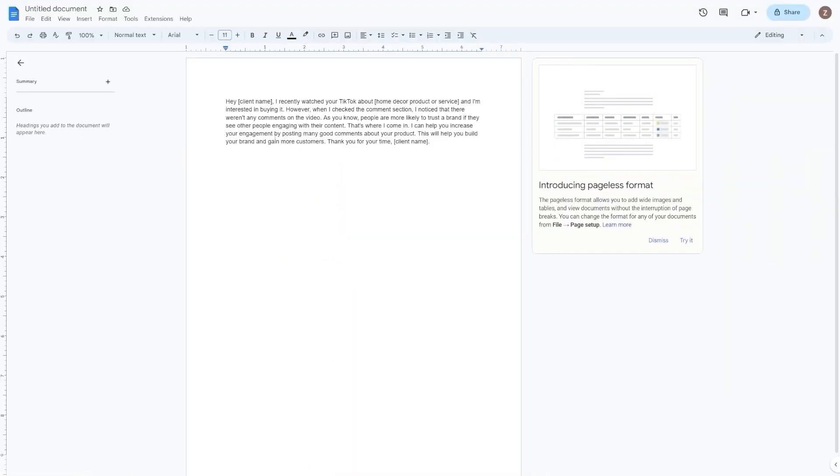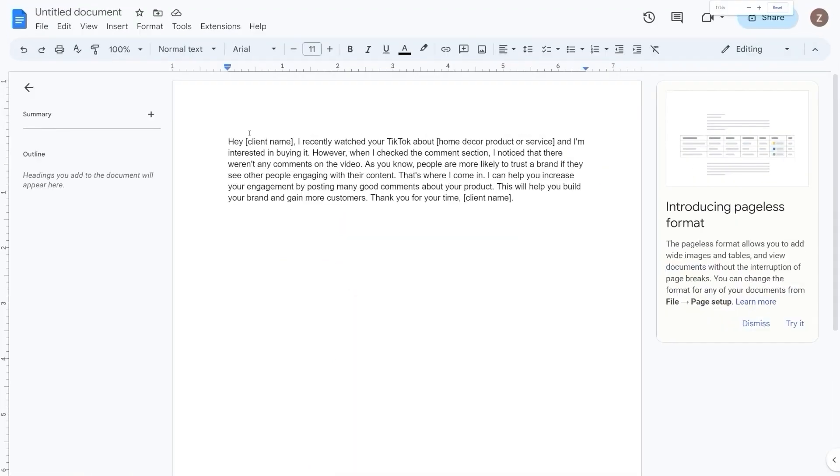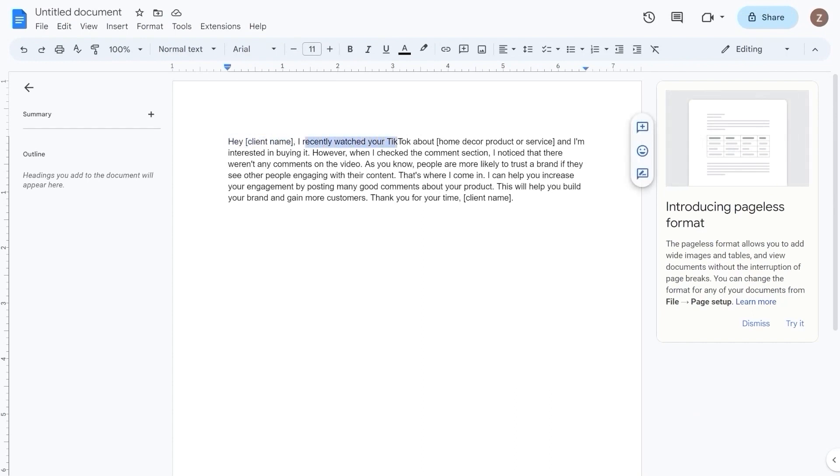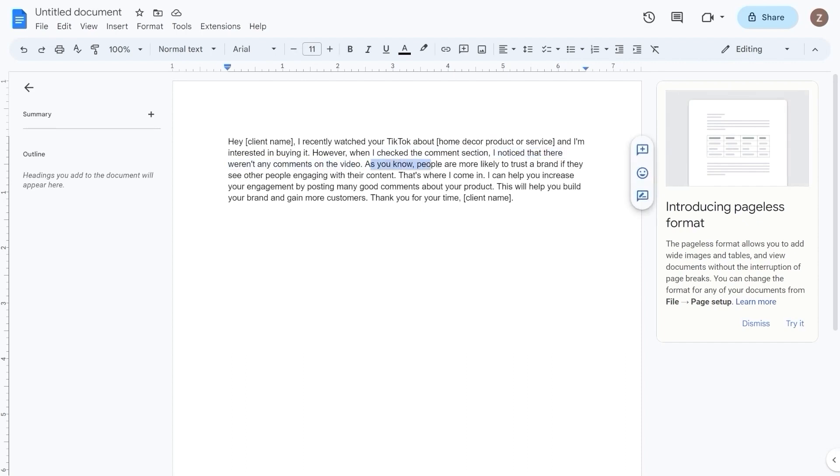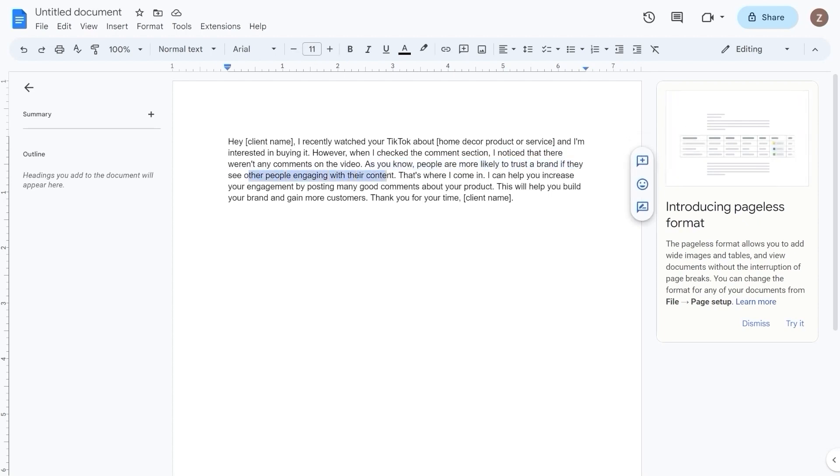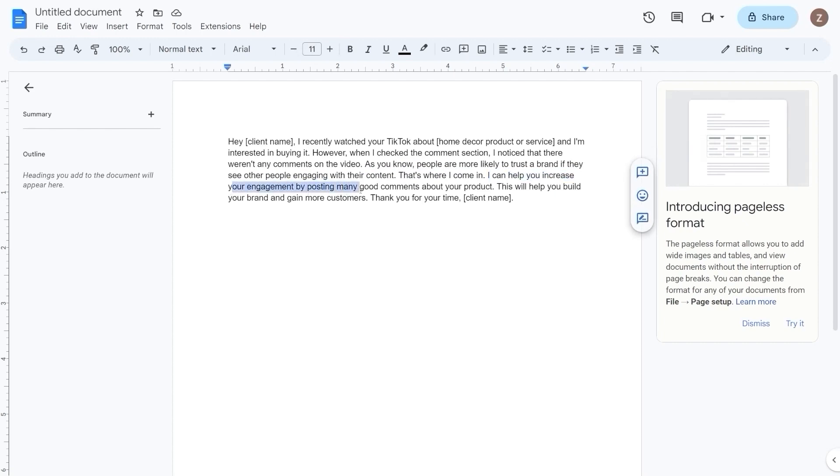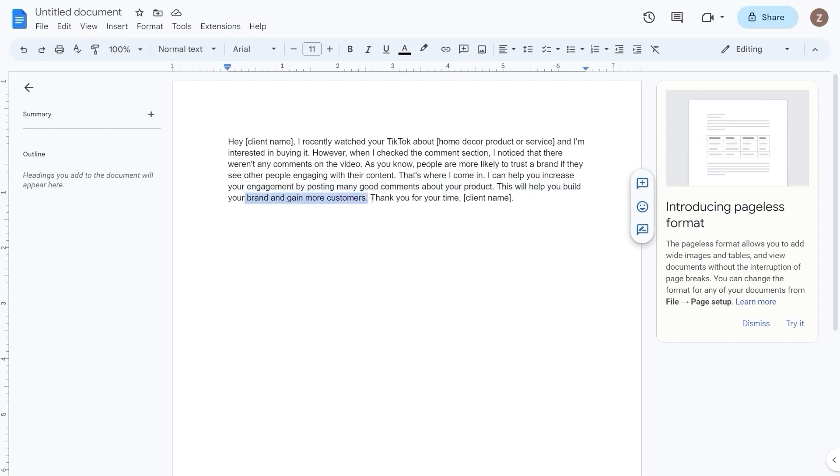Your message should be friendly and helpful, and it should clearly explain what you can do for them. A good template for your message could be something like this: Hey [client name], I recently watched your TikTok about [home decor product or service], and I'm interested in buying it. However, when I checked the comment section, I noticed that there weren't any comments on the video. As you know, people are more likely to trust a brand if they see other people engaging with their content. That's where I come in. I can help you increase your engagement by posting many good comments about your product. This will help you build your brand and gain more customers. Thank you for your time, [client name].